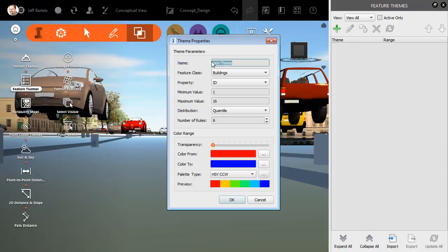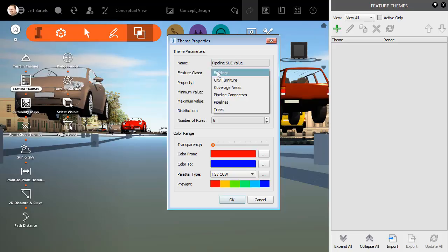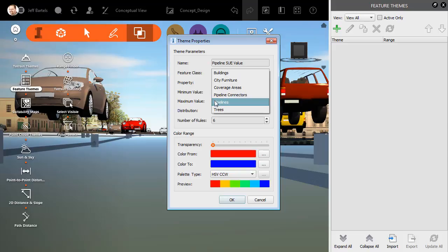We'll give the theme a name. I'm going to call this pipeline SU value. I will then select a feature class. If I open the menu, we can see the classes that are defined in this model currently. I'm going to choose Pipelines.